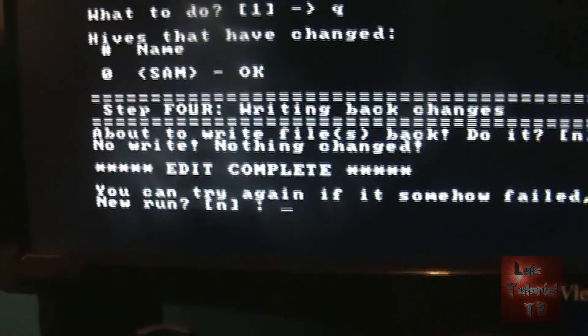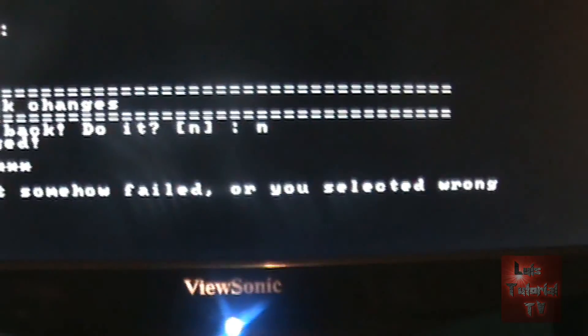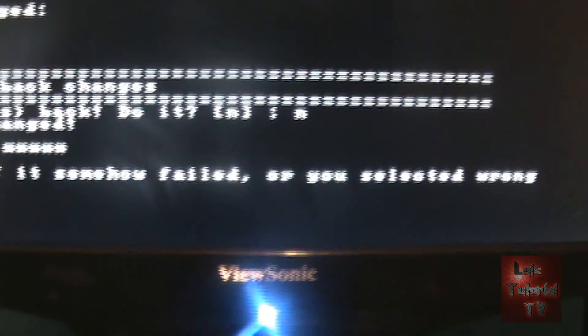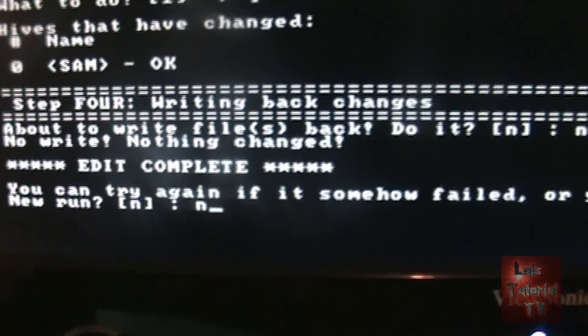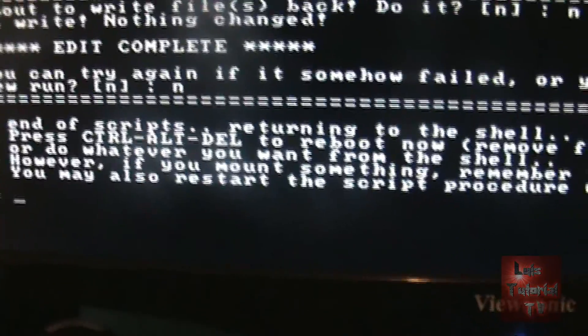Now it's going to ask you, you can try again if something failed or you selected wrong. New run. Nope, we don't want to do another run. We're done. So type in N, hit enter.